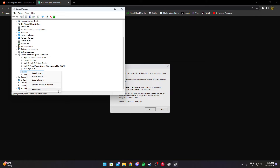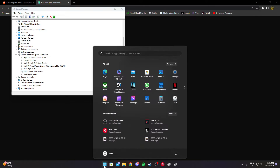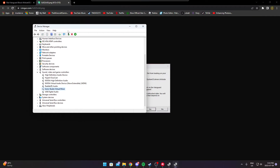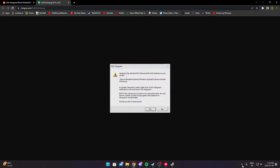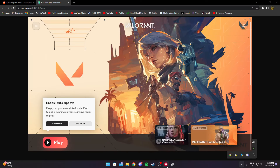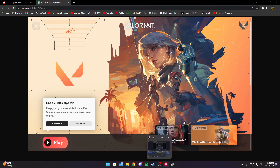After you disable it, just restart your computer and it should fix the problem — it should never happen again and you can play Valorant normally.